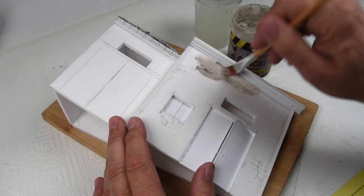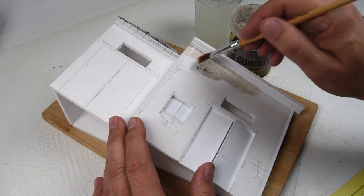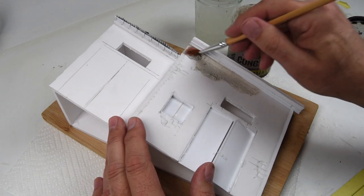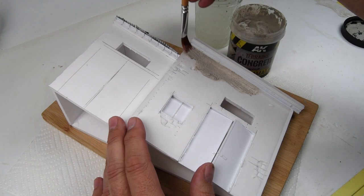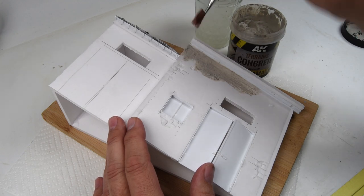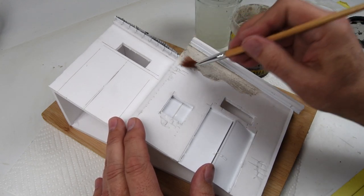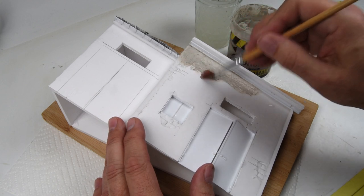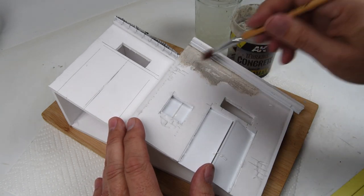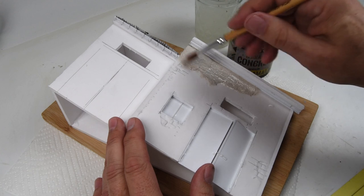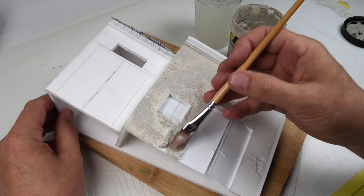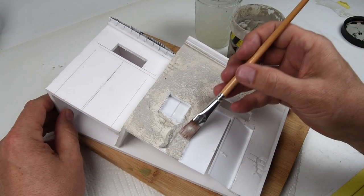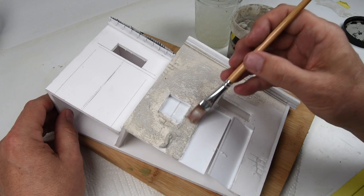I did run into a little bit of an issue here because if you recall the foam core has that little membrane, that little outer layer of paper. As it turns out the water, especially because I'm highly diluting the paste with water, and this paper did not want to play very well together. So I started to get a little bit of separation where the paper would separate off the surface of the foam and a little bit of buckling.